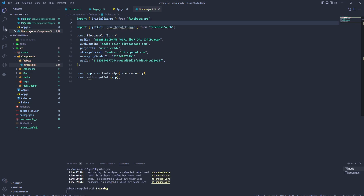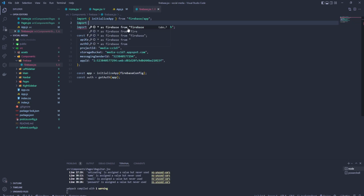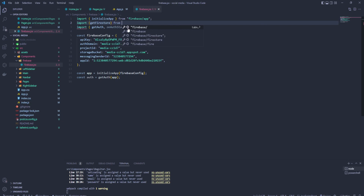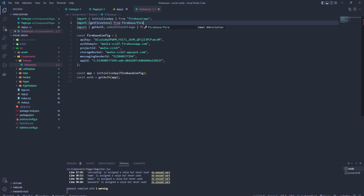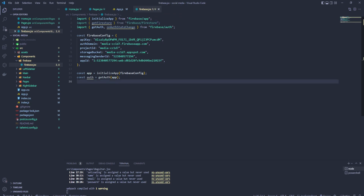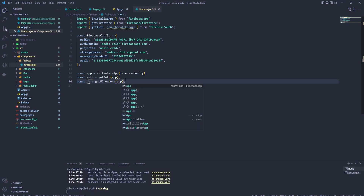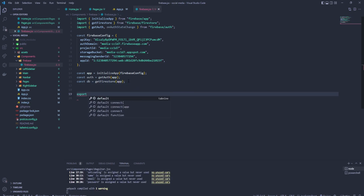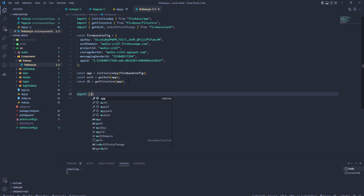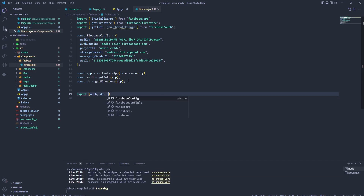I will explain it later. And what else we're going to be using — import getFirestore. That's going to be our database from Firebase/firestore. Let's add it like this. Now we are configuring the auth. And let's configure database equals getFirestore from our application. How we're going to be using them throughout the whole application — we need to export auth, database, and onAuthStateChanged.